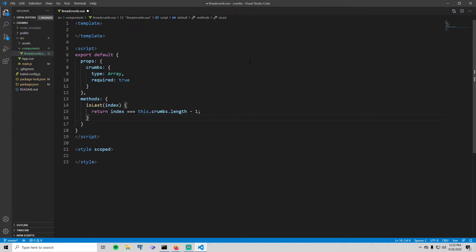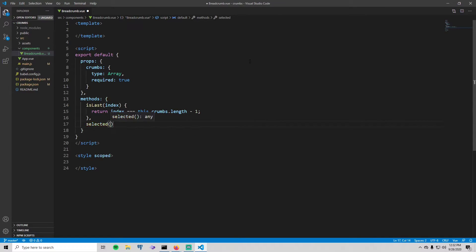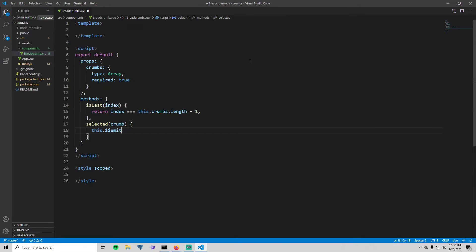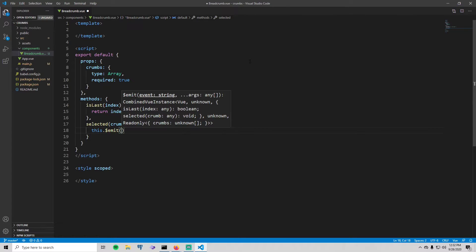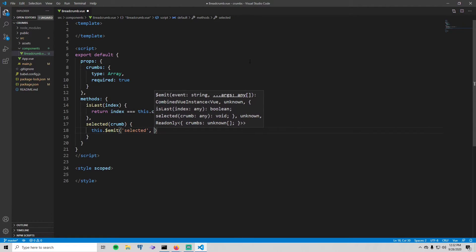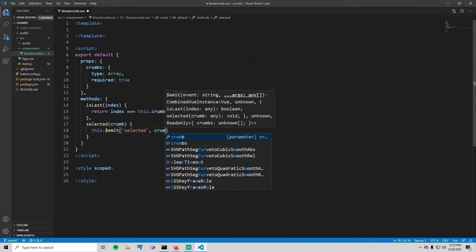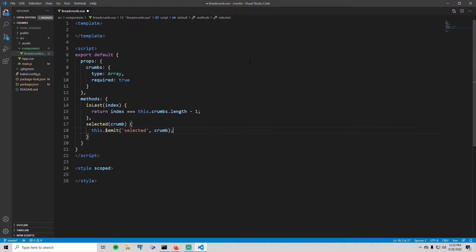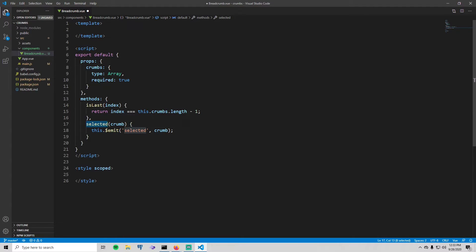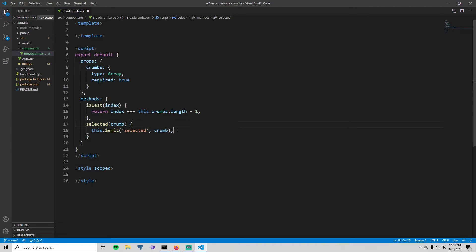Our second method will be called selected. It takes in a crumb and all it's going to do is it's going to emit an event called selected and it's going to send the crumb with it. And we will actually catch that event in app.vue later. I'd also like to add that this method isn't really necessary for this tutorial. It's necessary if we were making it functional where you can remove and add crumbs, but this kind of sets us up for that so I'm going to add it anyway.